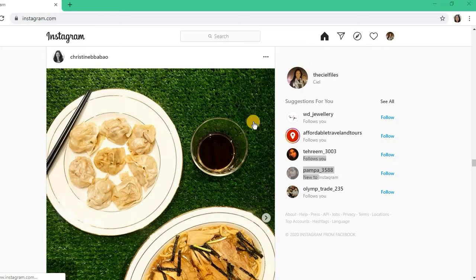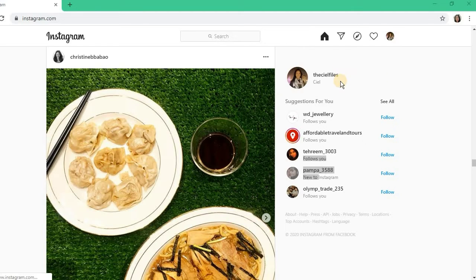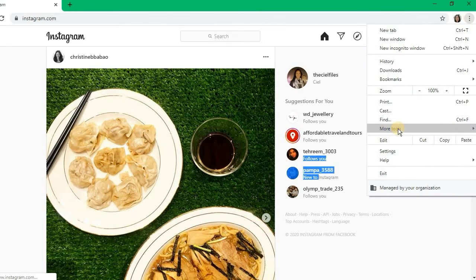Number one, open your Instagram account from your laptop. This is my Instagram account from my laptop. I am using Google Chrome, by the way. Number two, click the three dots right there and go to More Tools.